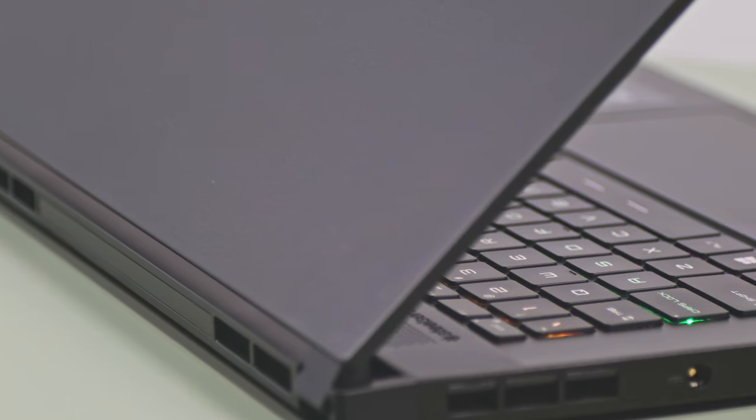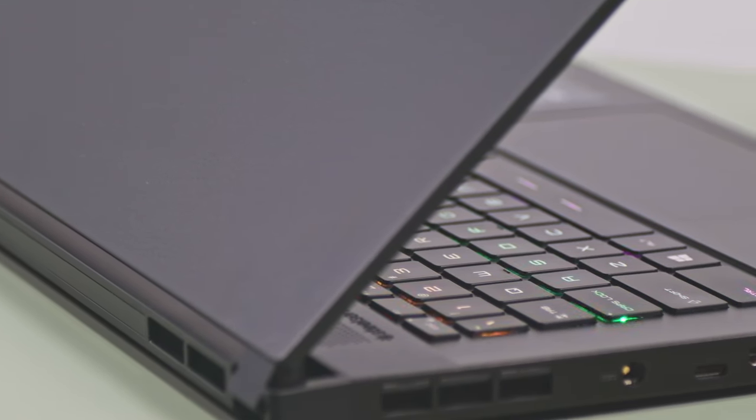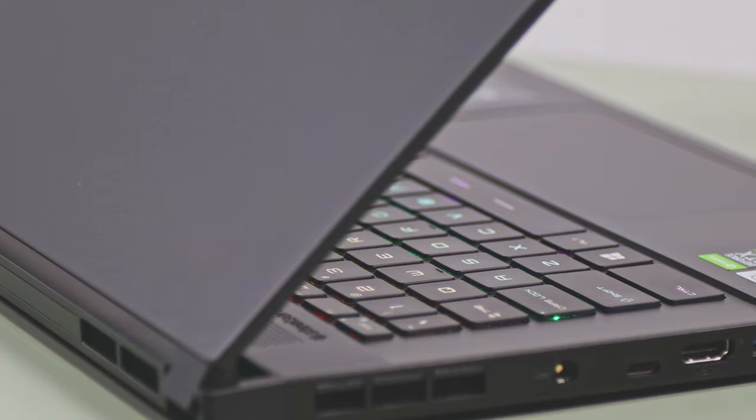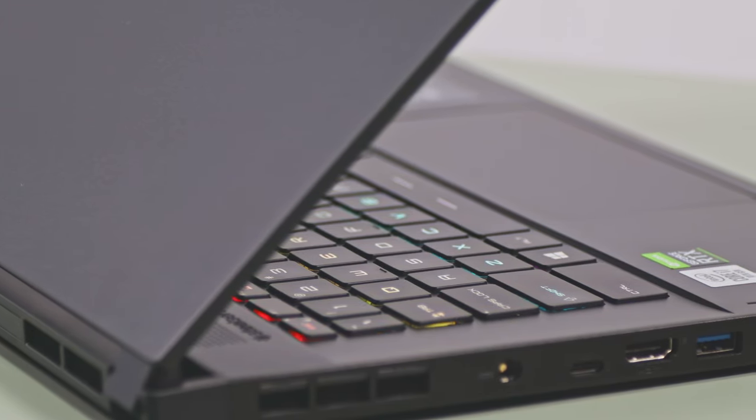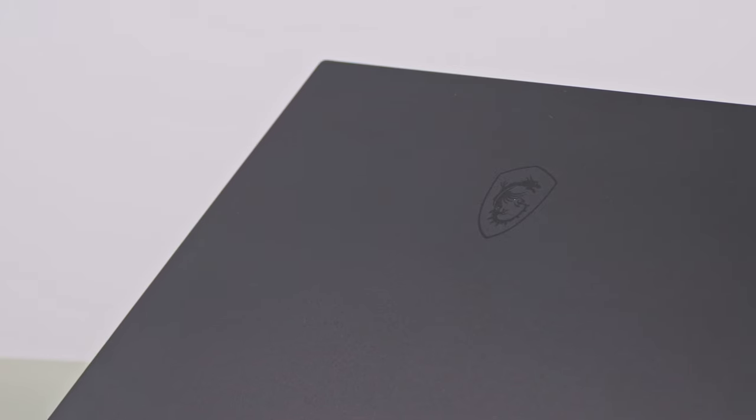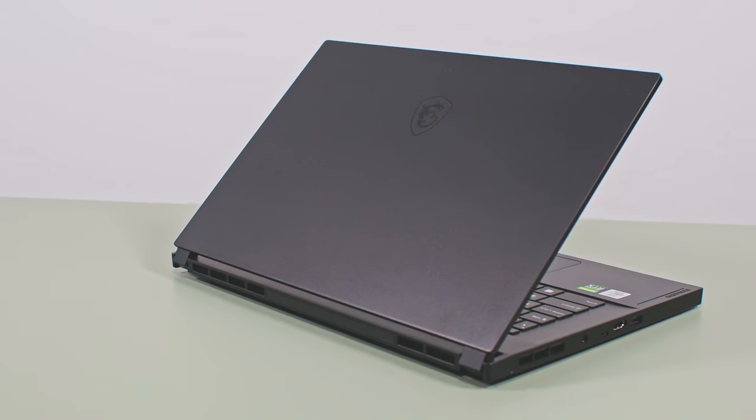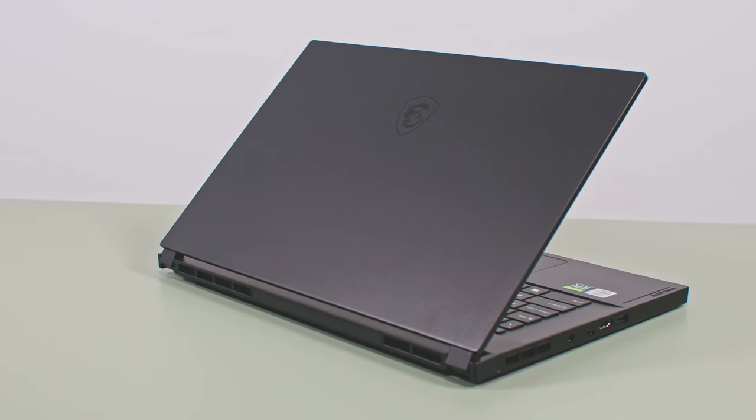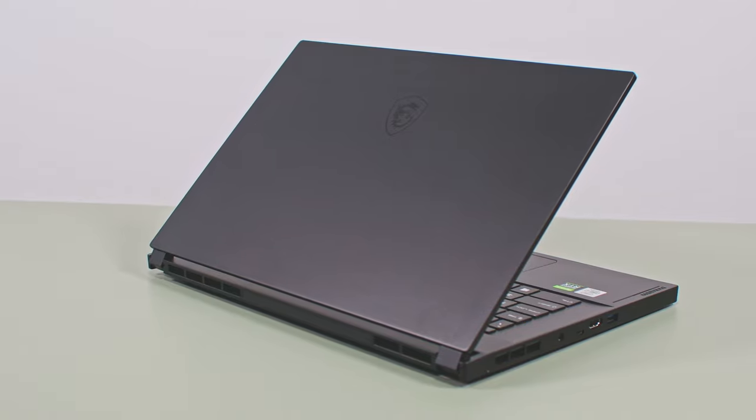This aside, this new GS is also a more spartan design than the previous GS65. Simple black aluminum is used for the entire casing with no other accents and a subtle black Dragon Shield branding on the lid. It looks simple, clean, and professional, just as I'd expect from a versatile work and play computer.